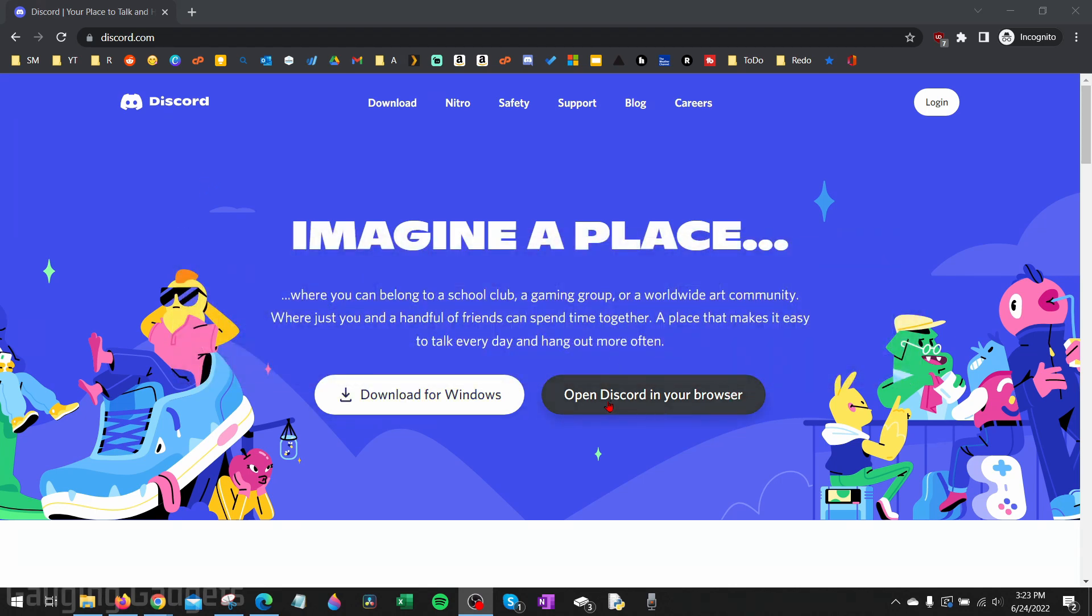Keep in mind, you have the option to use Discord in your browser where you won't have to install anything. Just select 'Open Discord in browser' if you want to do that.